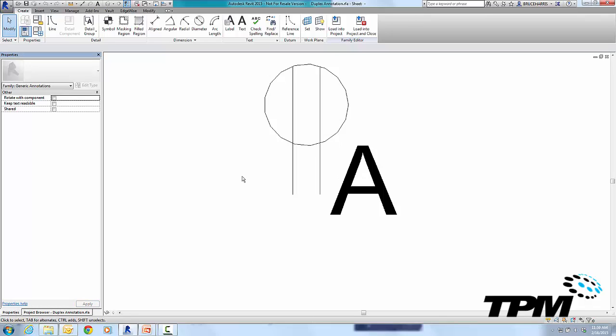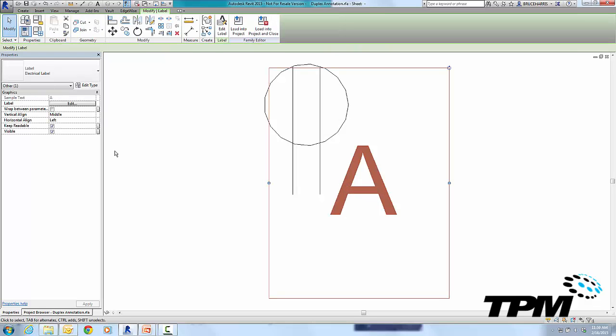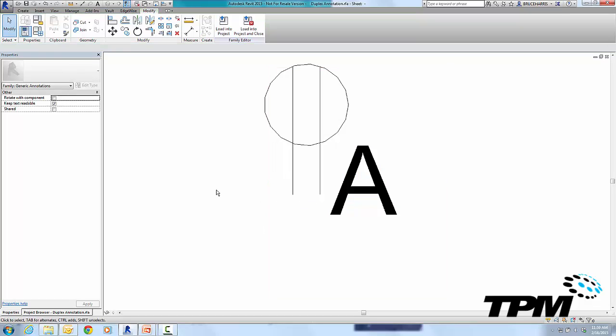Now to make it right-hand read is very simple. In this first screen, before you select anything, if you come over here and say Keep Text Readable, that will make the symbol right-hand read. Now do not confuse it with the Keep Readable as a function of the text, totally separate things. The one you need to do is Keep Text Readable right here.